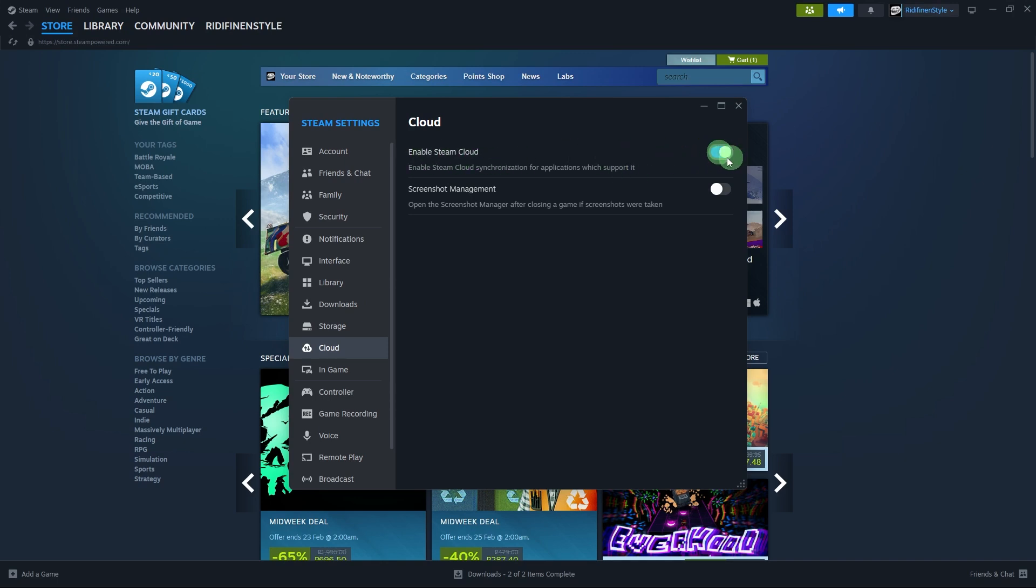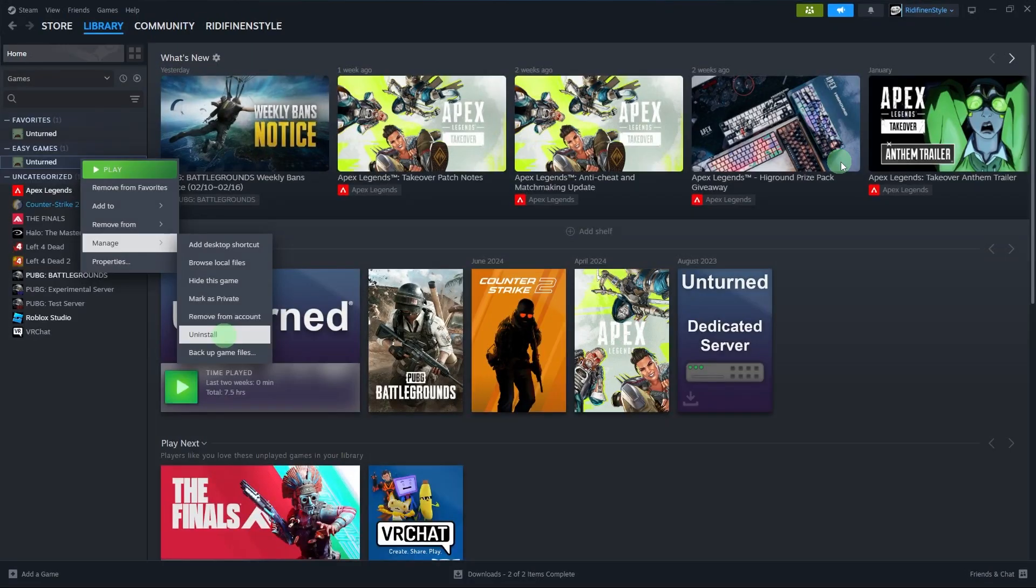Recover deleted cloud saves. If a save is missing, check the Steam Cloud conflict window. It appears if there's a sync issue. Choose whether to download the cloud save or keep the local version.